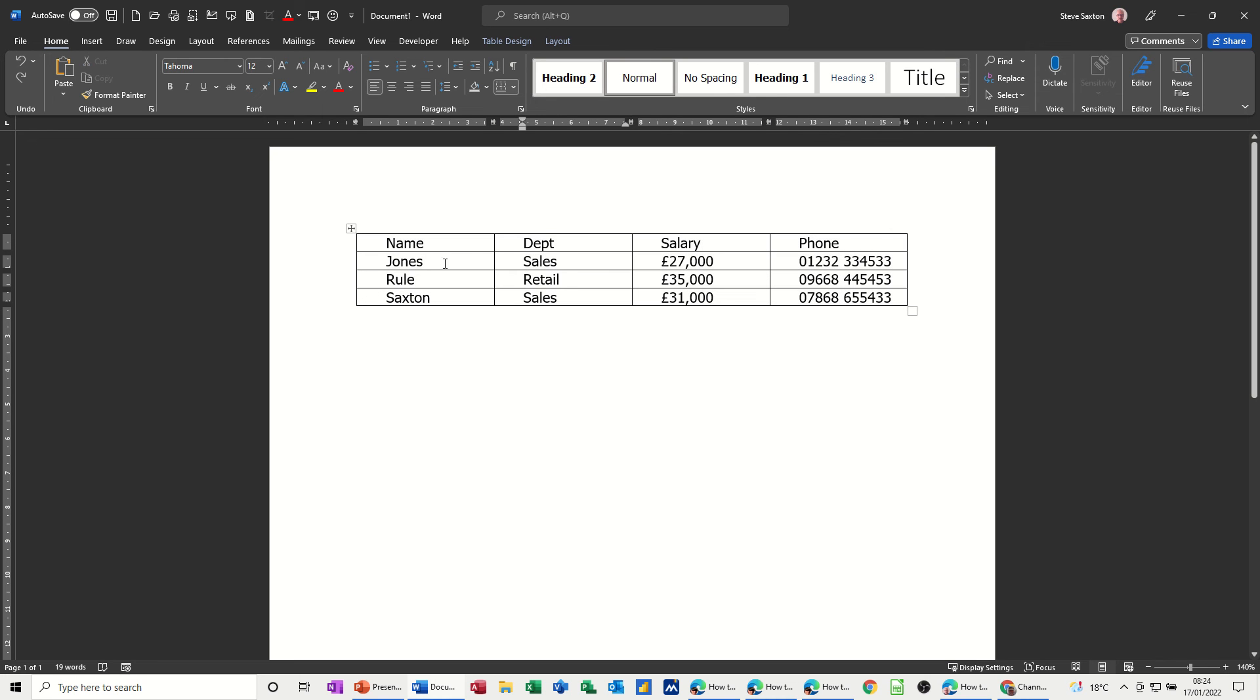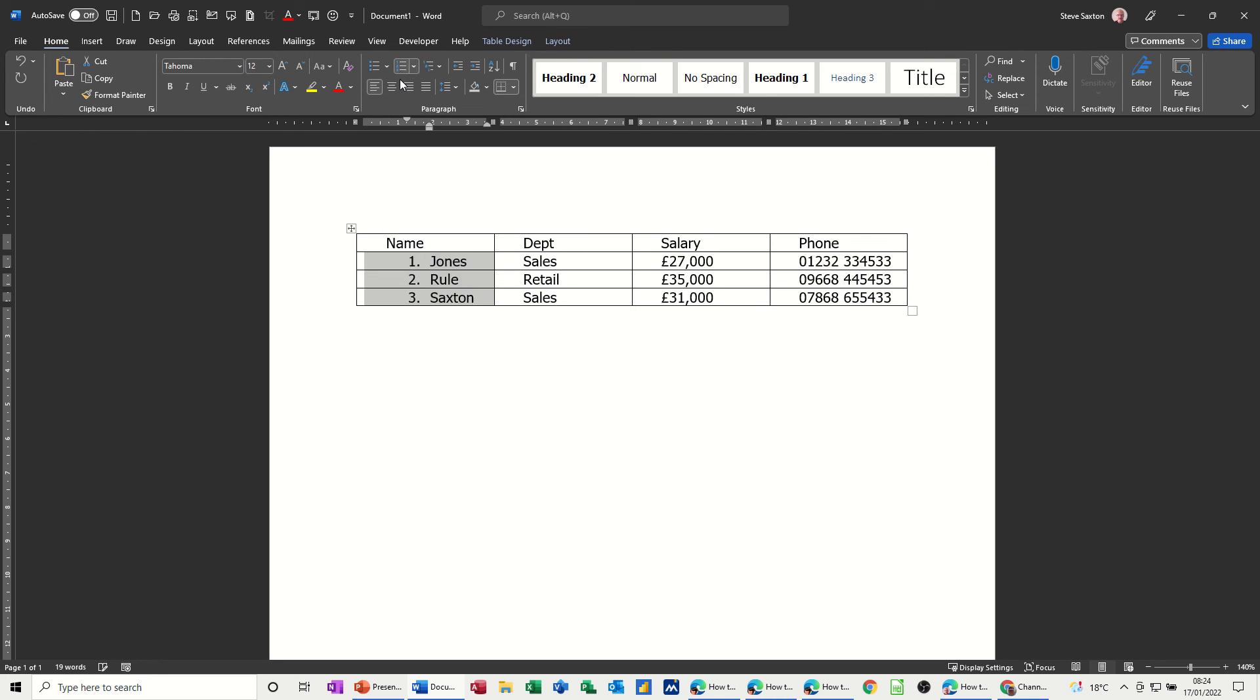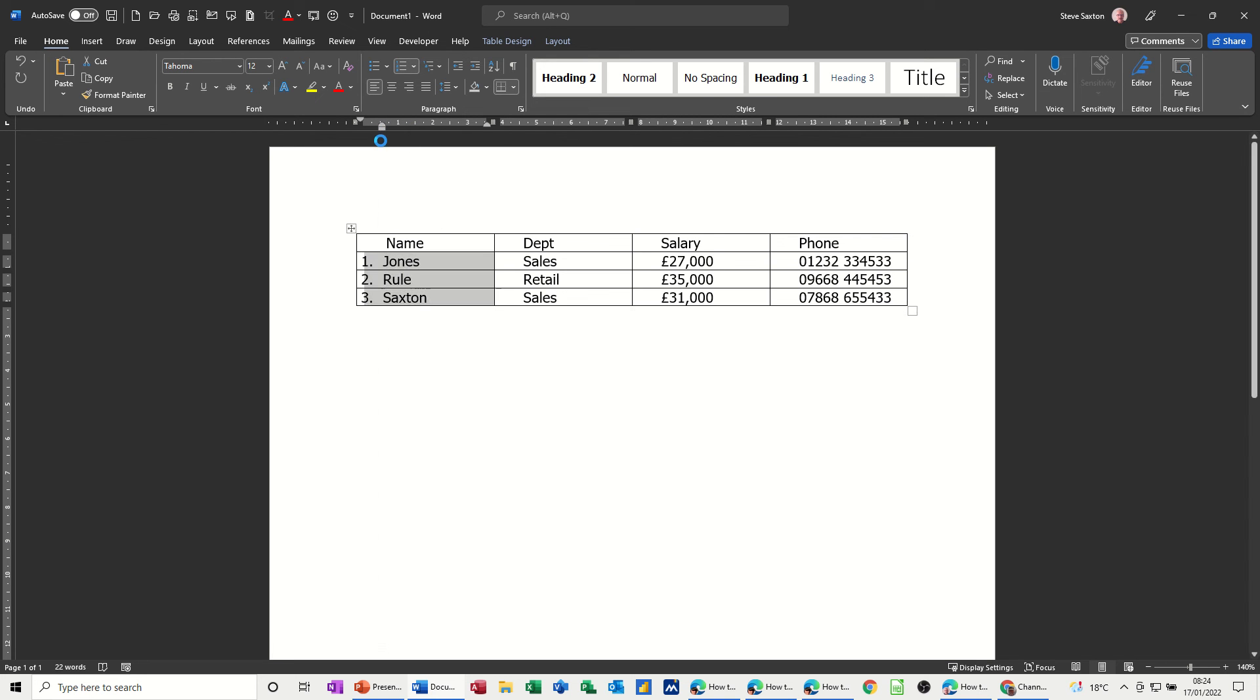What I want is just the numbers on this bit. So I've highlighted that, now I'm going to put the numbers on that. And then I want to push this back like so. So now only that first column has the numbers in.